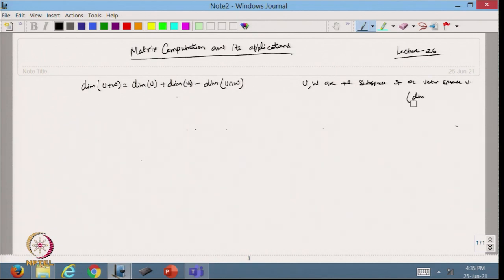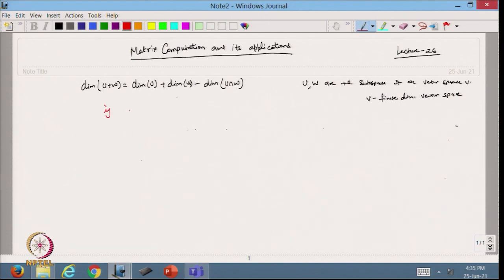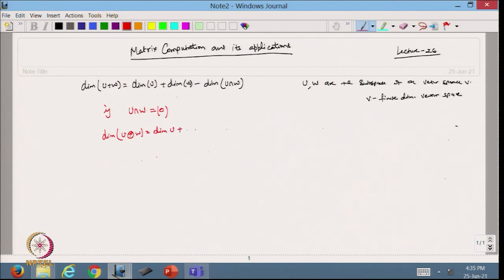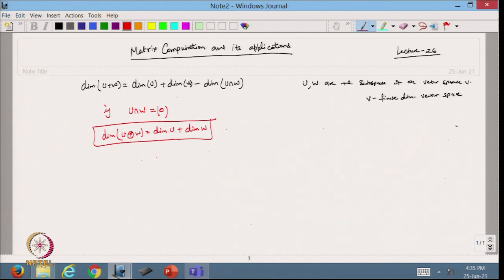Suppose V is a finite dimensional vector space. From the formula, if U intersection W contains only the zero element, then U plus W becomes the direct sum. In that case, the dimension of U direct sum W is equal to the dimension of U plus dimension of W.